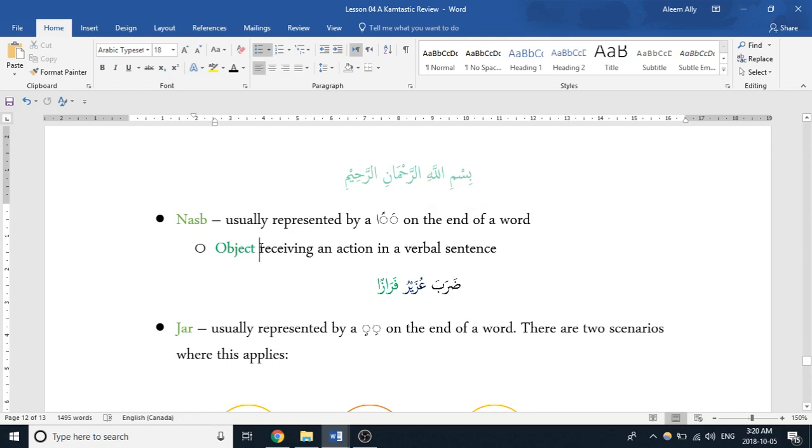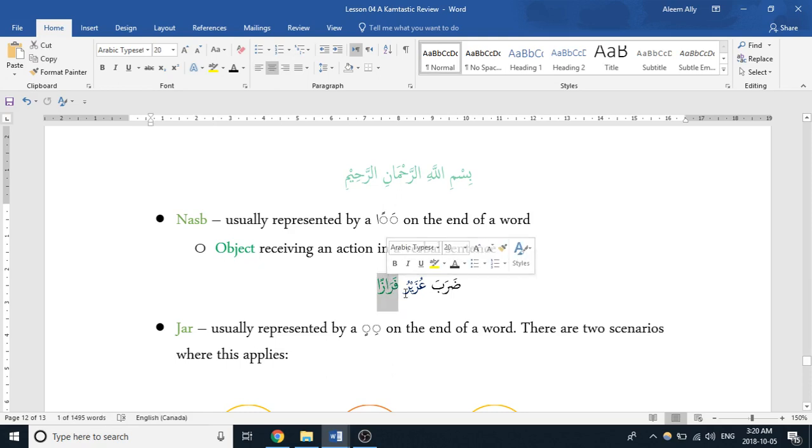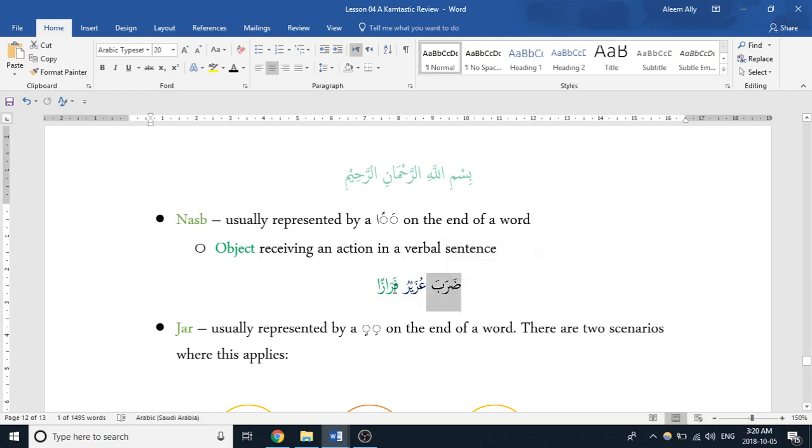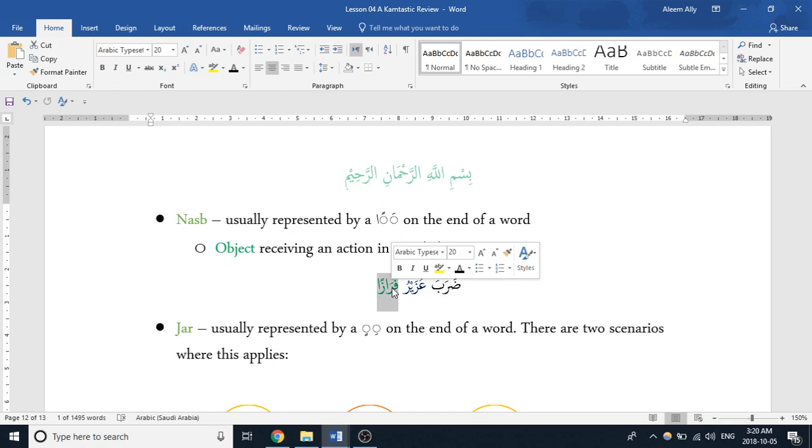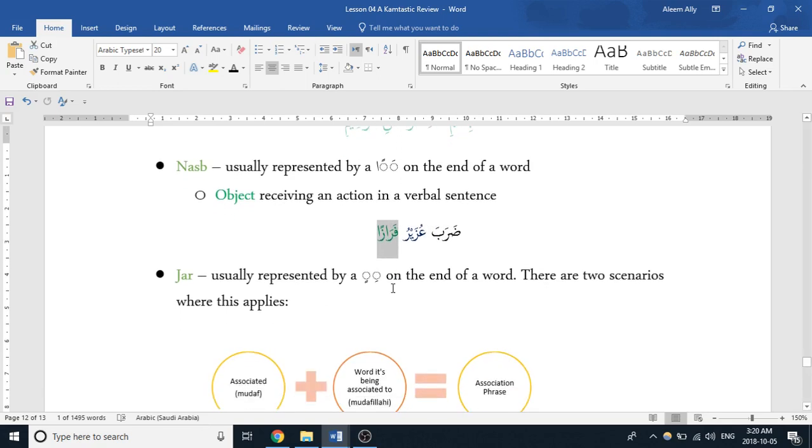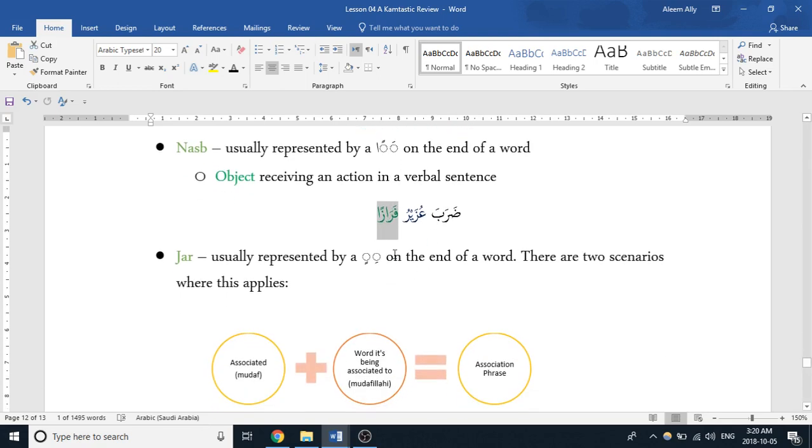An object receiving an action in a verbal sentence. So in this case, Faraz—we said this sentence means 'Uzair hit Faraz.' In this case, the action that Faraz is receiving is being hit. He's the one being hit. He's the object receiving the action. So it's fairly simple.